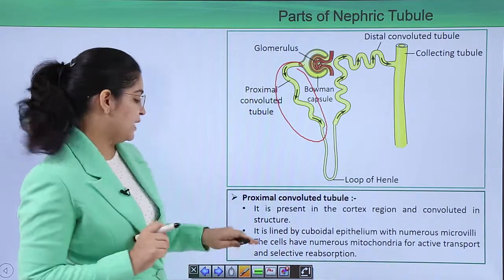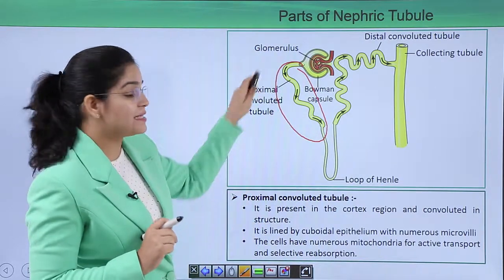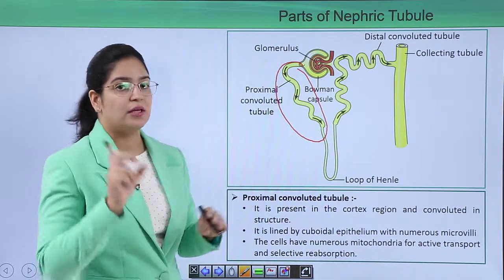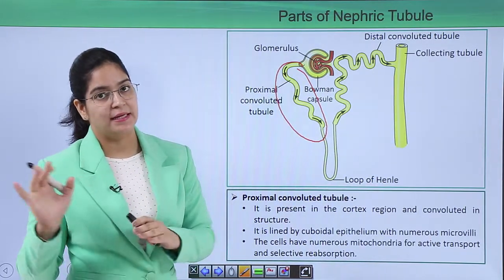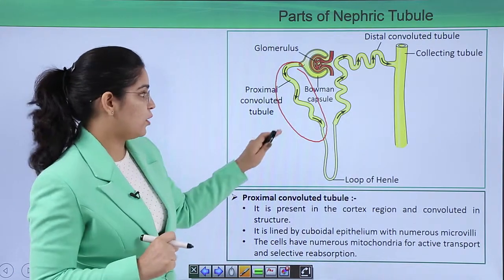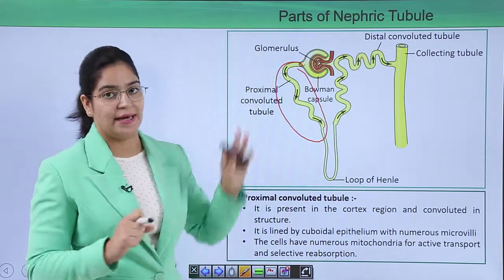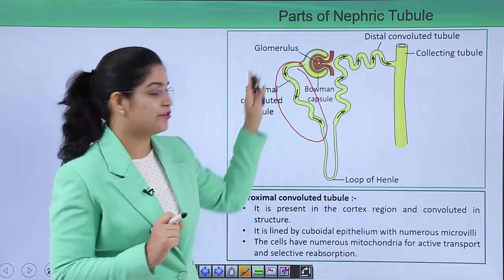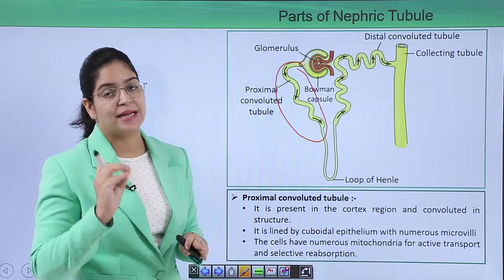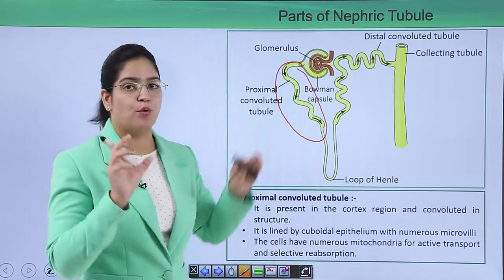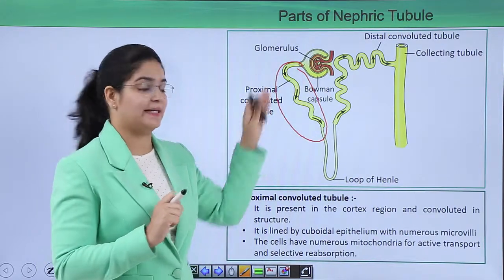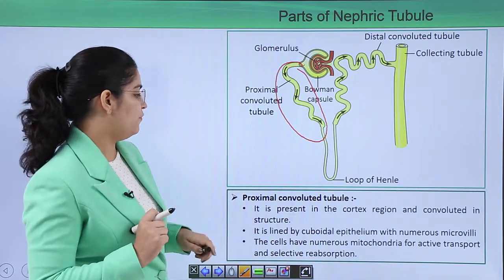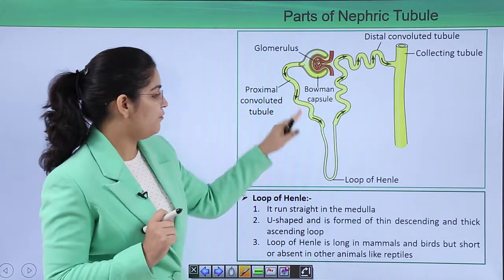The cells of the proximal convoluted tubule have numerous mitochondria. Wherever energy is required in higher amounts, mitochondria are present in higher numbers. More mitochondria are needed here because selective reabsorption and active transport occur in this tubule, both of which require more energy. That is why this part contains a higher number of mitochondria.